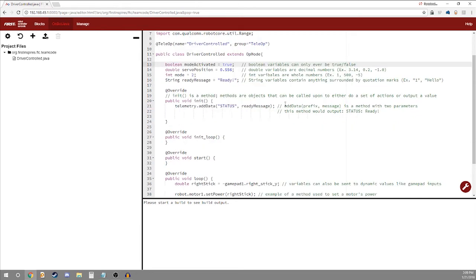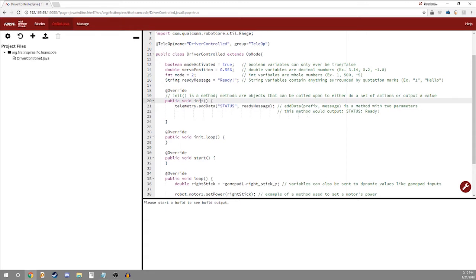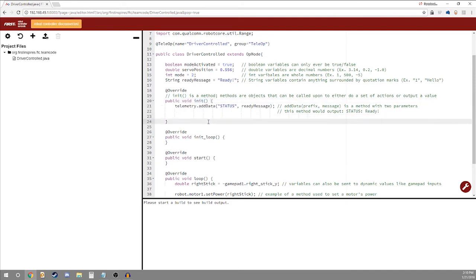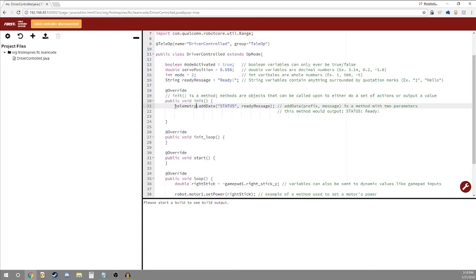Next we'll be getting into methods. So right here init parentheses is a method. A method is an object that can be called upon to either do a set of actions or output a value. This one as marked by the void identifier does a set of actions and is actually executed when you press the init button on your phone. And what happens when you do that is this telemetry dot add data statement is ran. This prints a message to the driver's station.